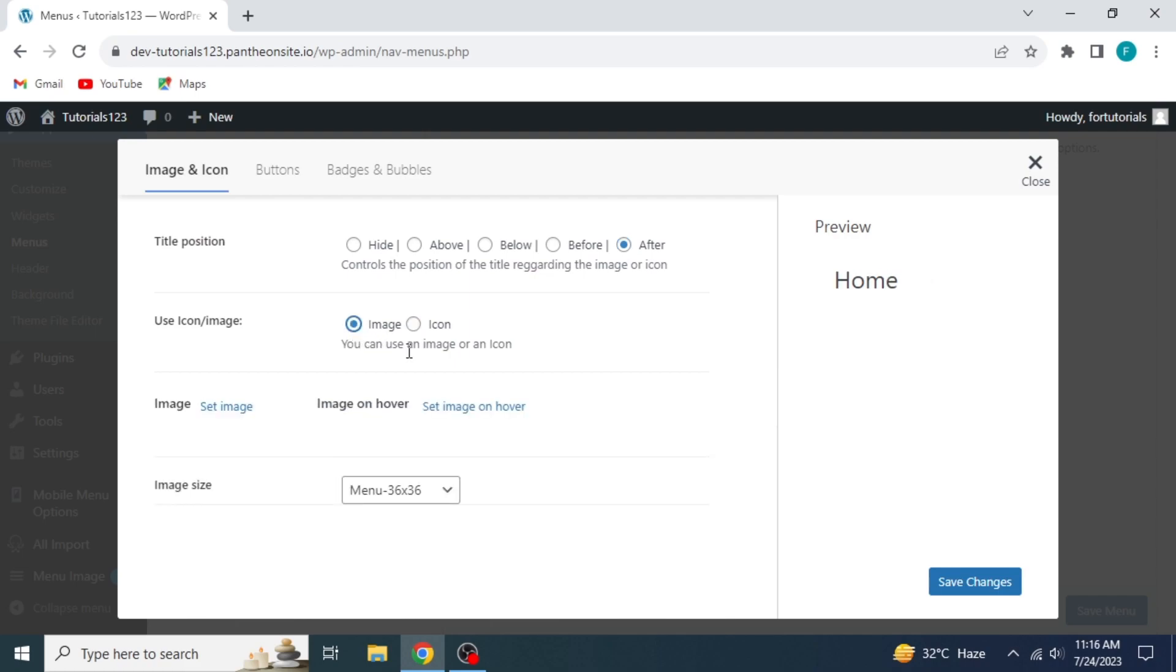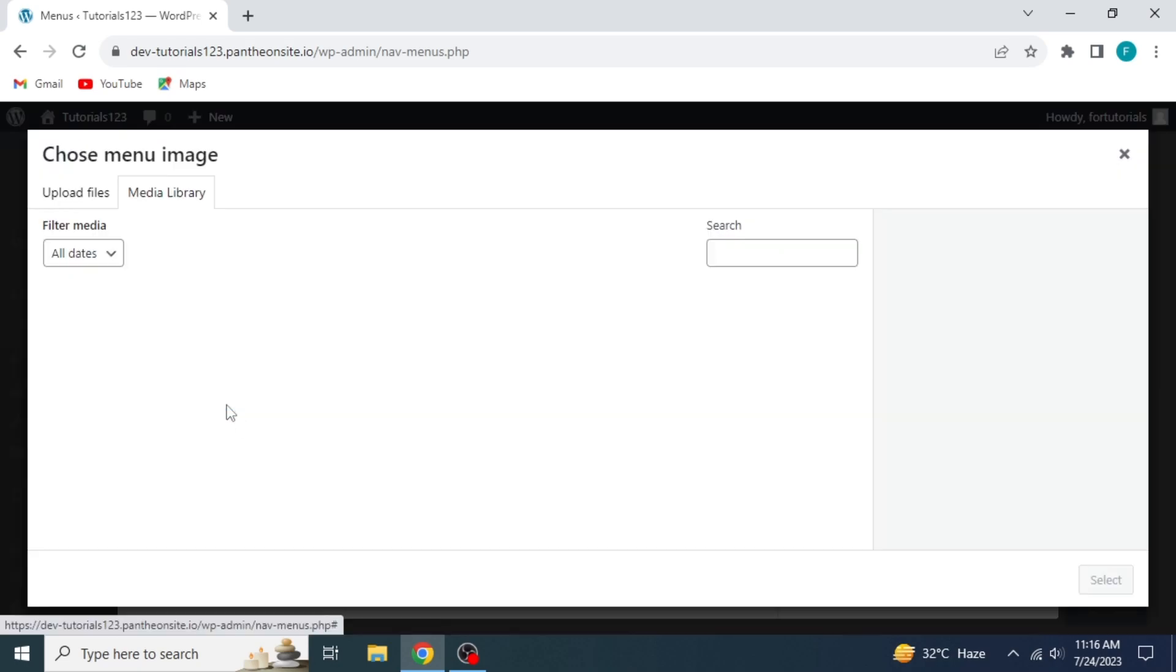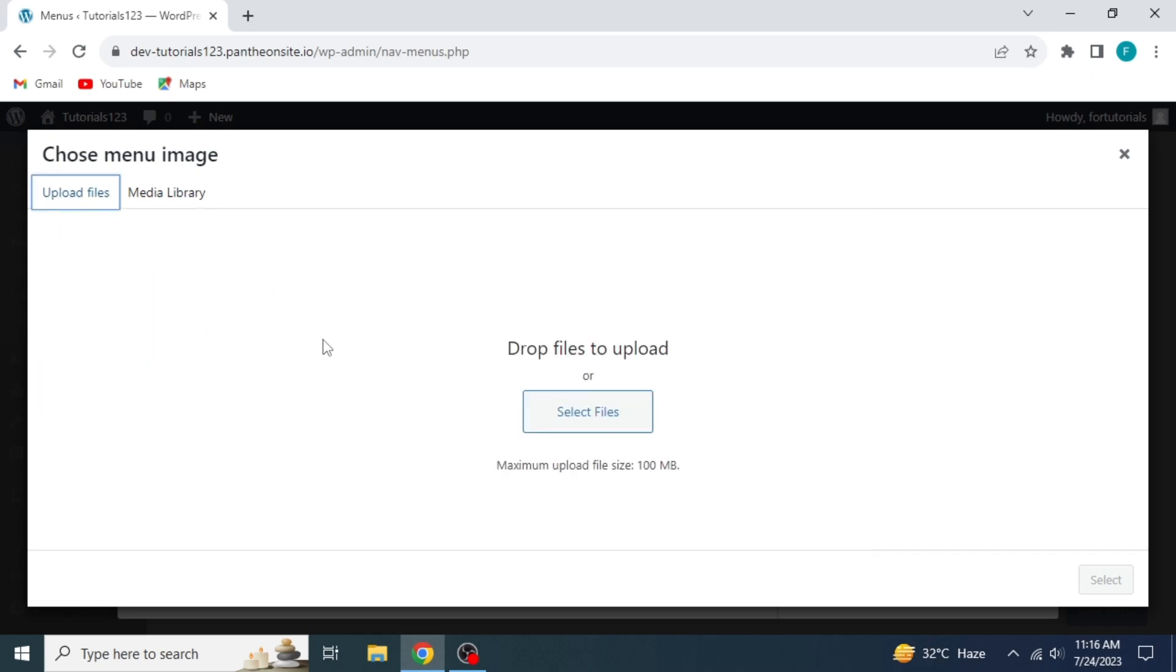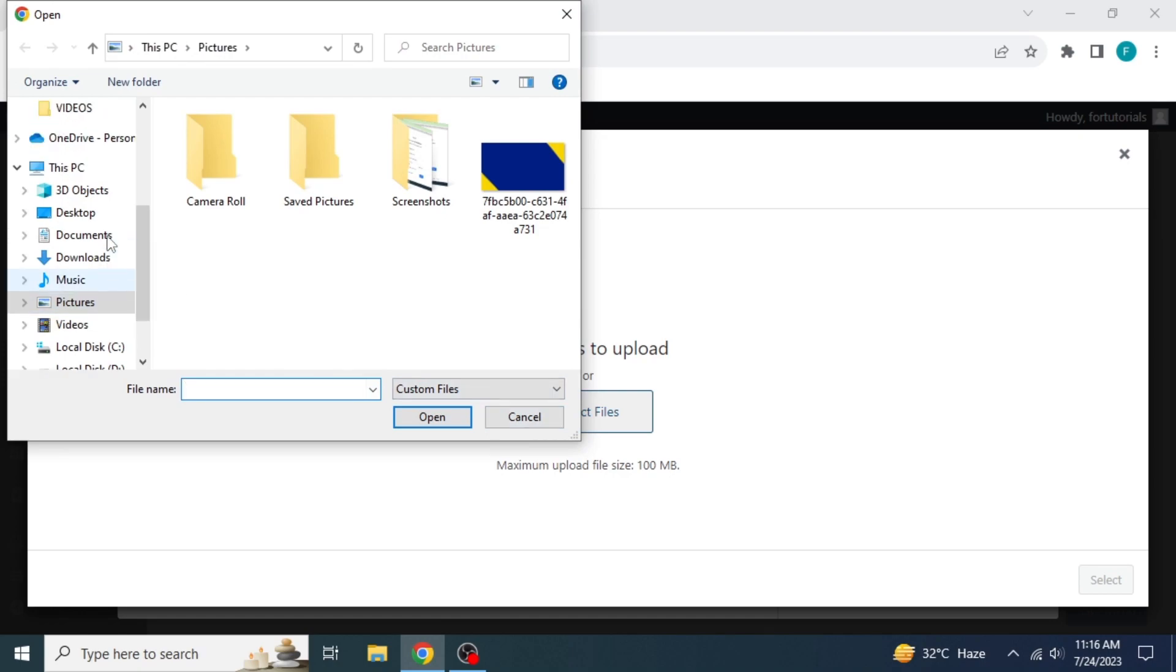click on Image beside Icon. Here you get the option Set Image. Click on it. Now if you want to add an image from the files on your computer, click on Upload Files, then click on Select Files. Now you can use images from your PC.